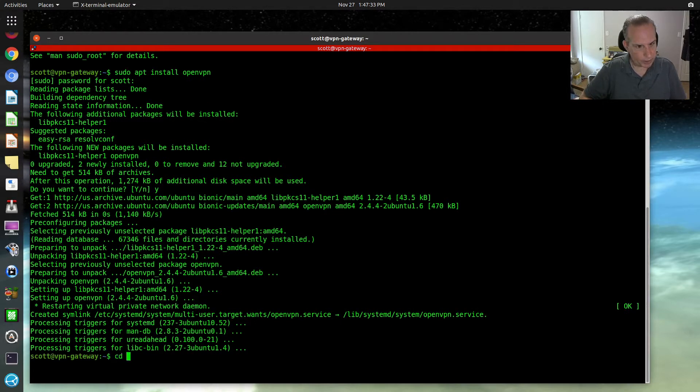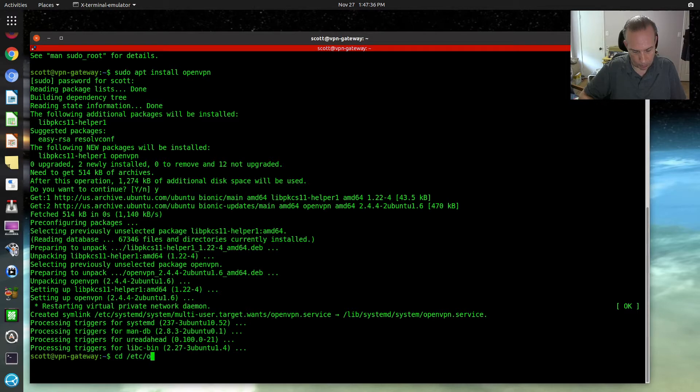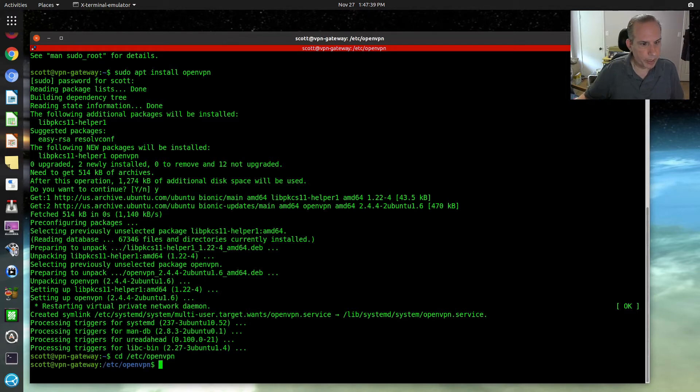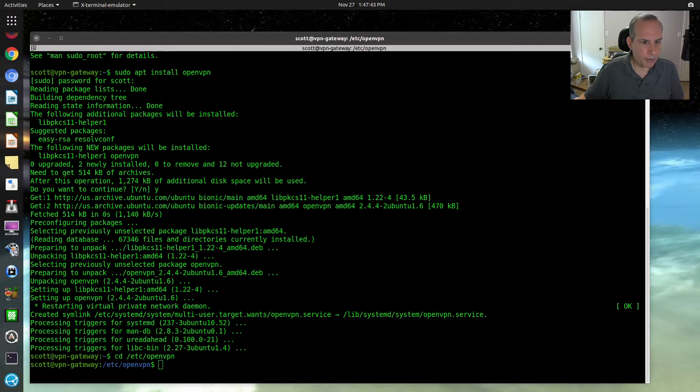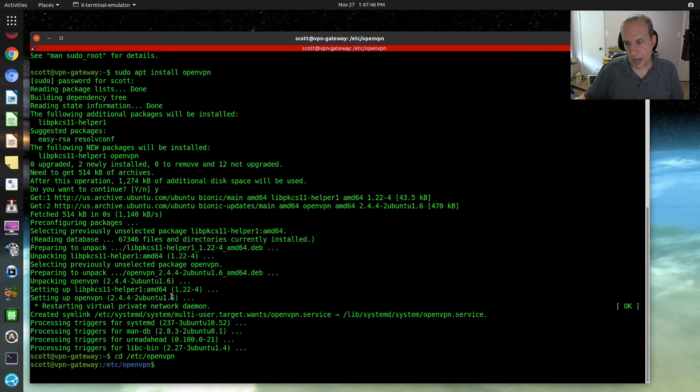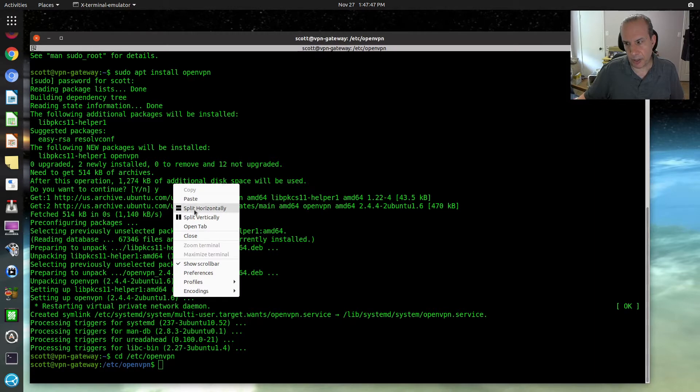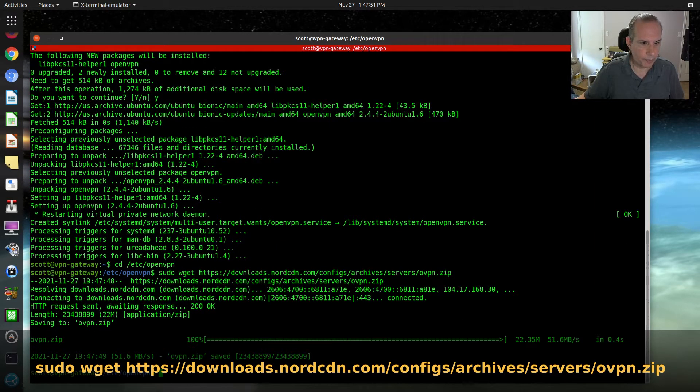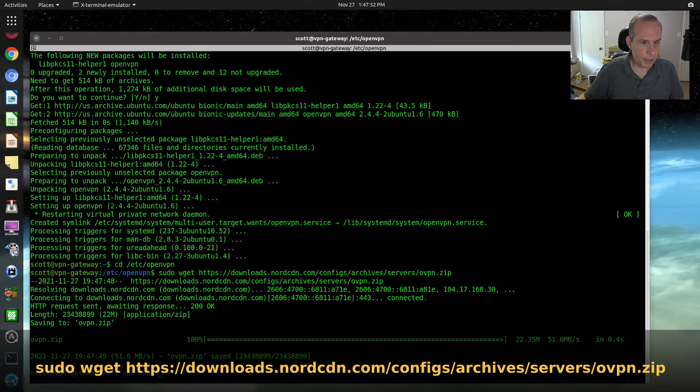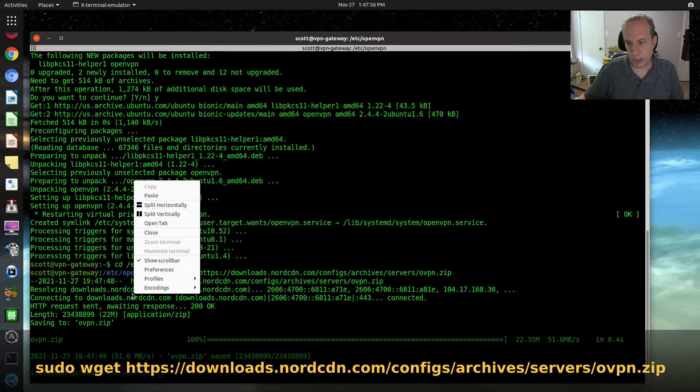Next, we want to cd over to /etc/openvpn. And we're going to go out and get the NordVPN configuration files.